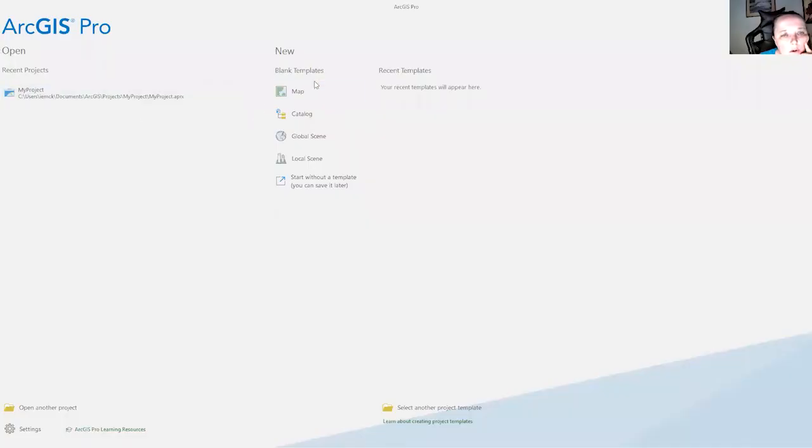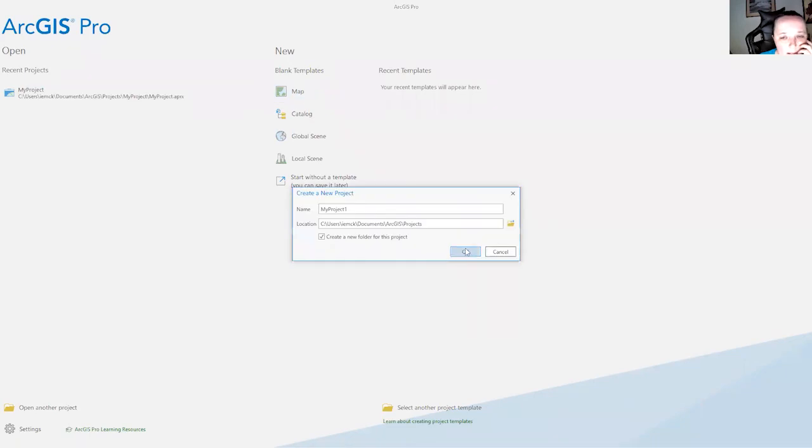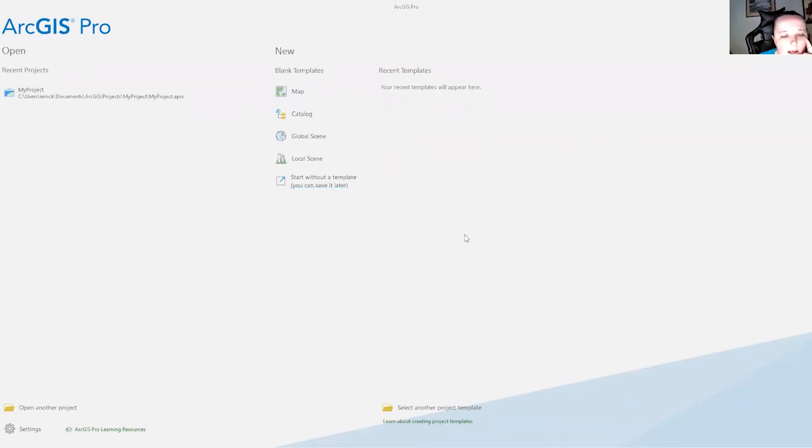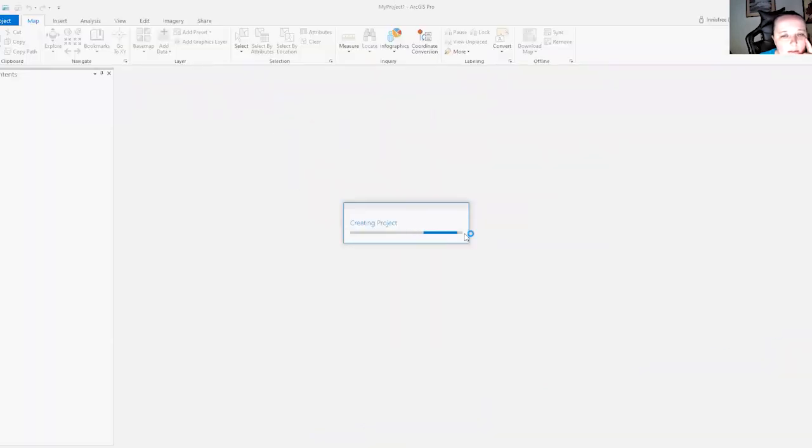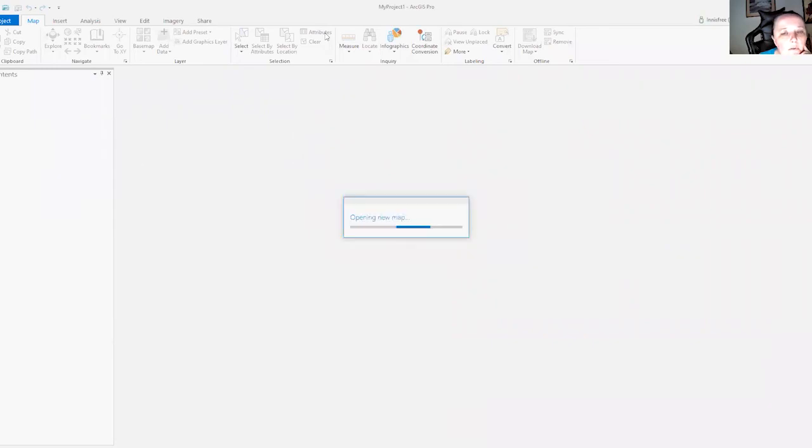So, we're going to open, I'm just going to open a blank map to show you another way to access this screen where you can do the update. So, say you have a project open like this.